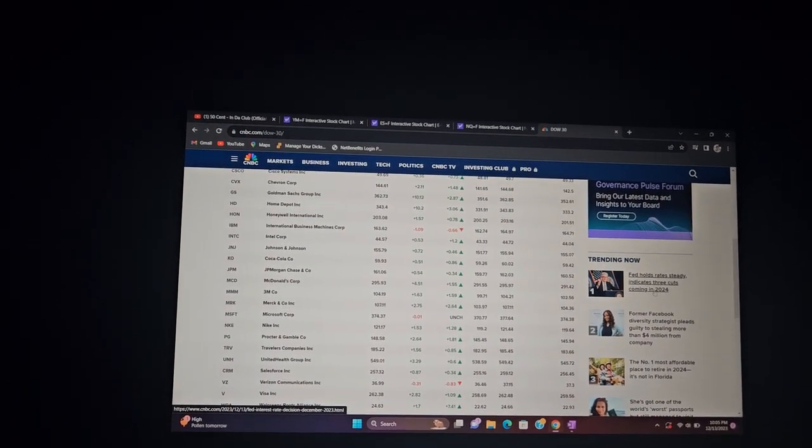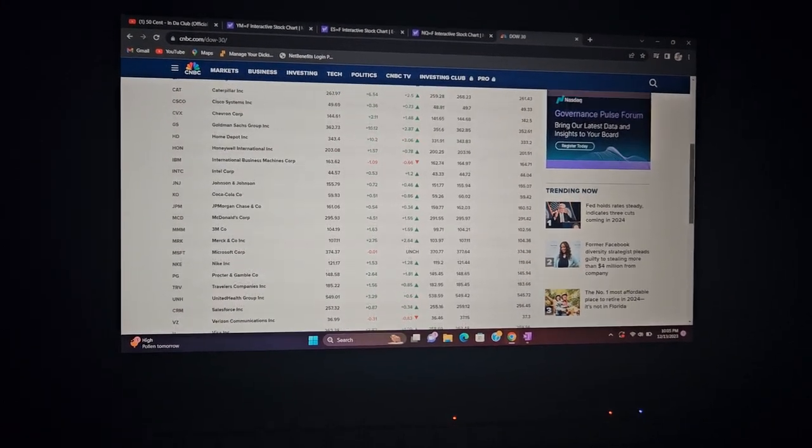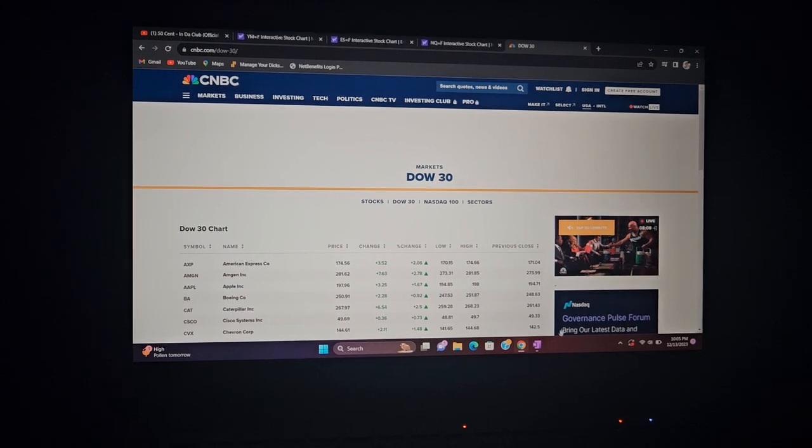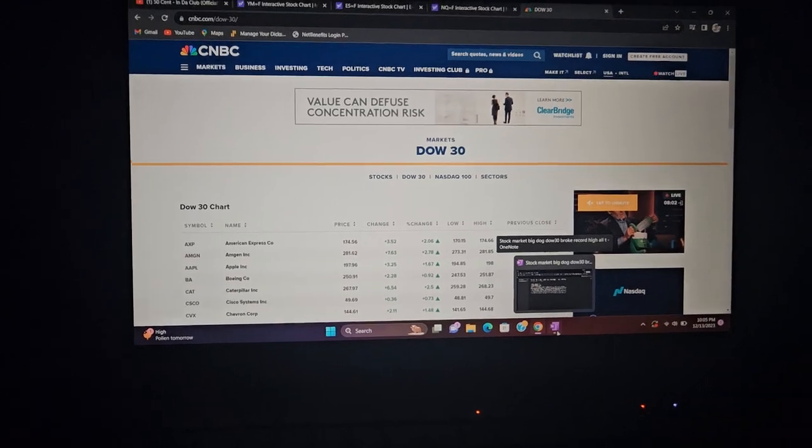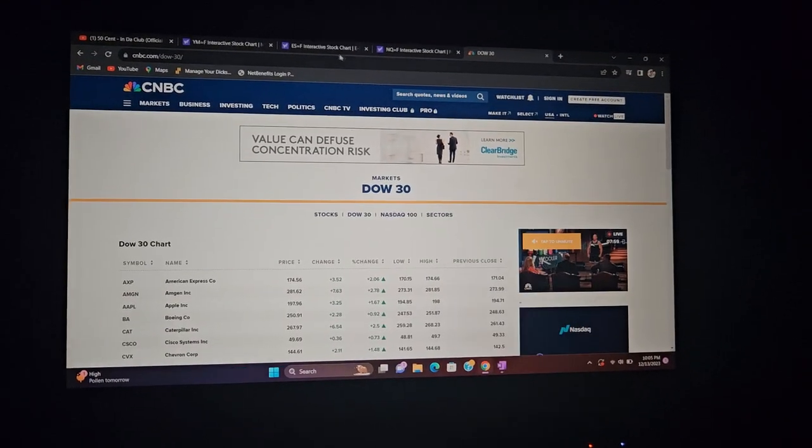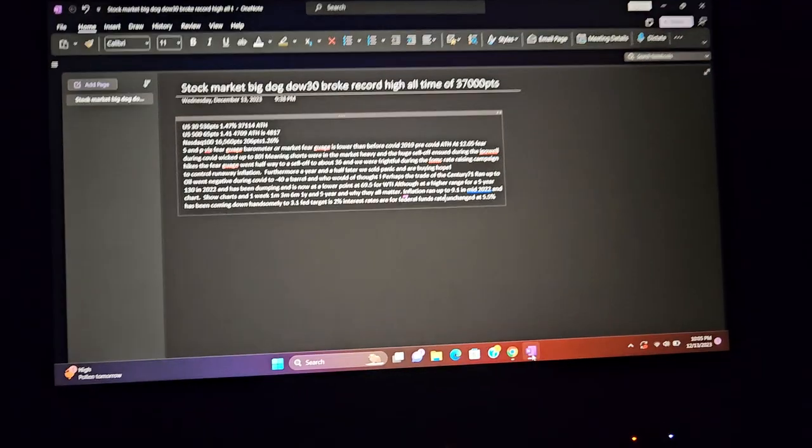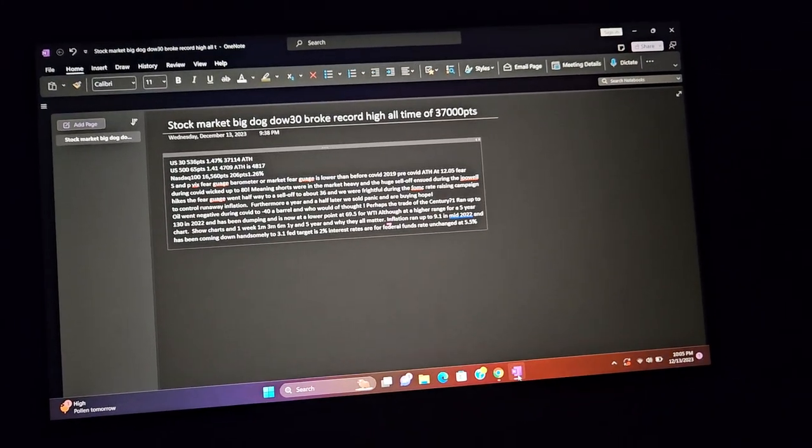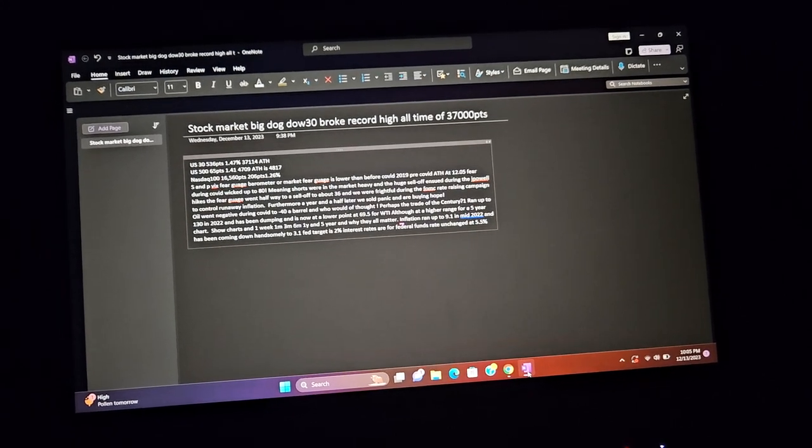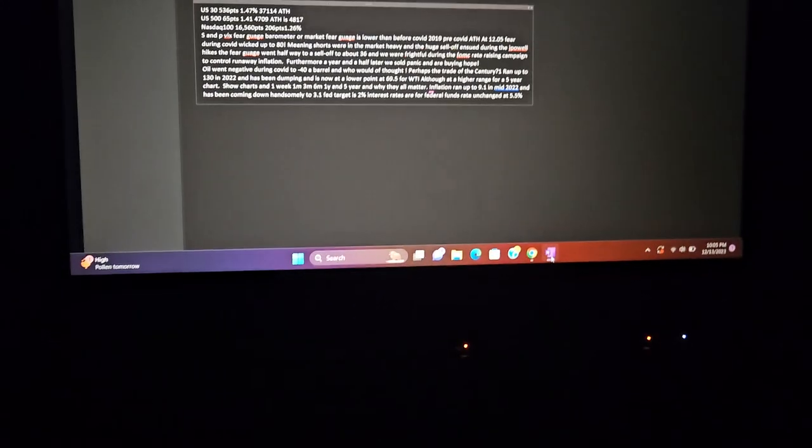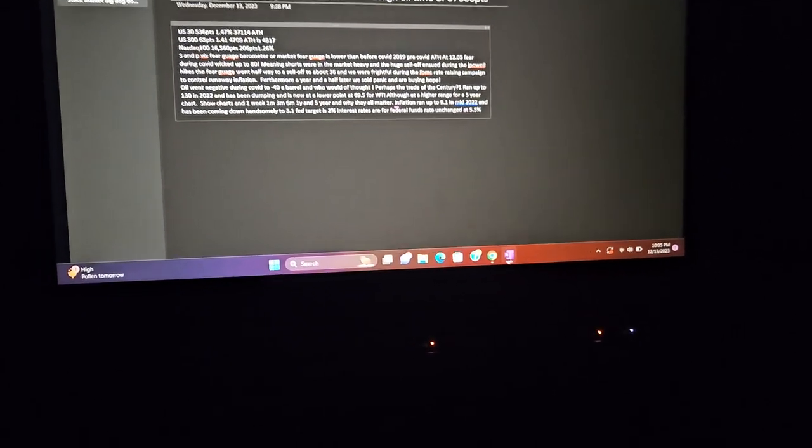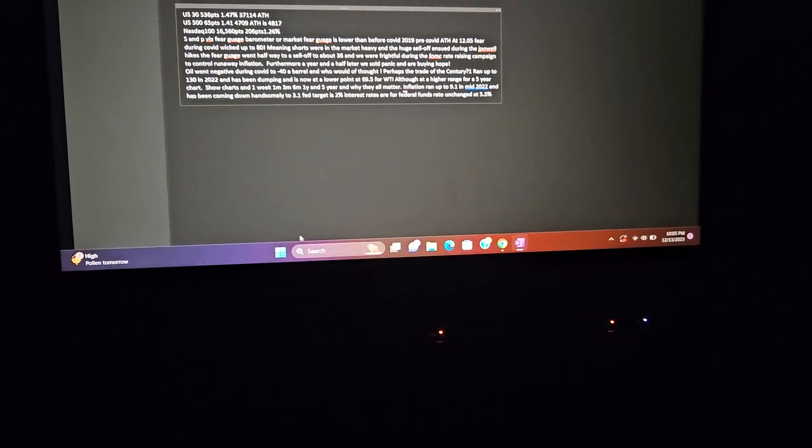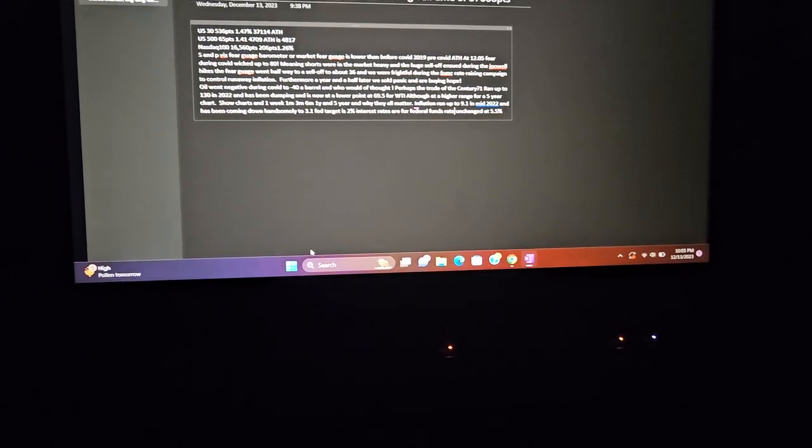Fed rates hold steady, indicates three cuts coming in 2024. That is true. That's exactly why the markets actually ripped today. They did. The U.S. 30 did 536 points after about one o'clock today when Jay Powell was speaking and went to a dovish note saying that they're going to pause right now. And they have been pausing for the last couple of months.